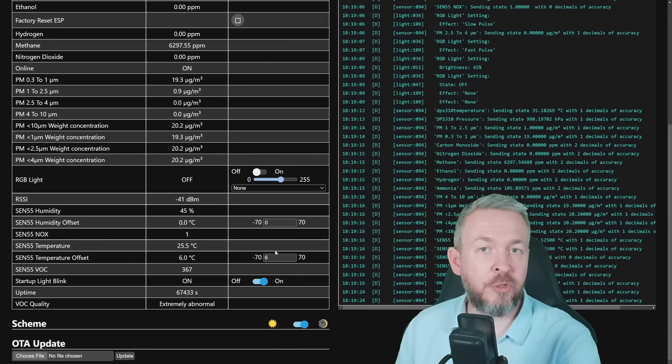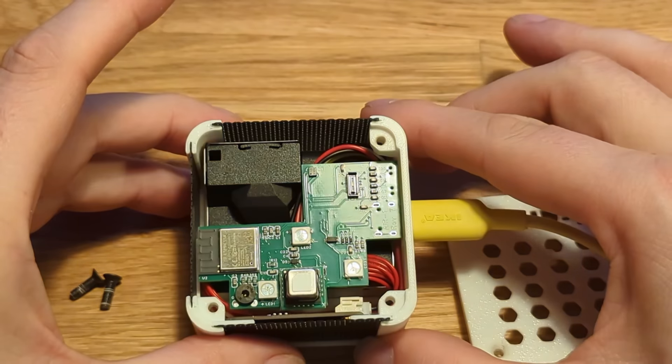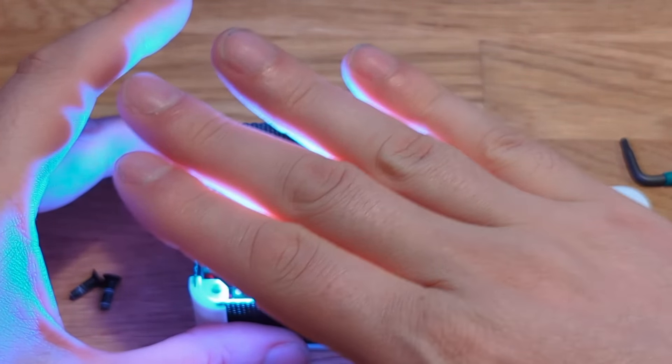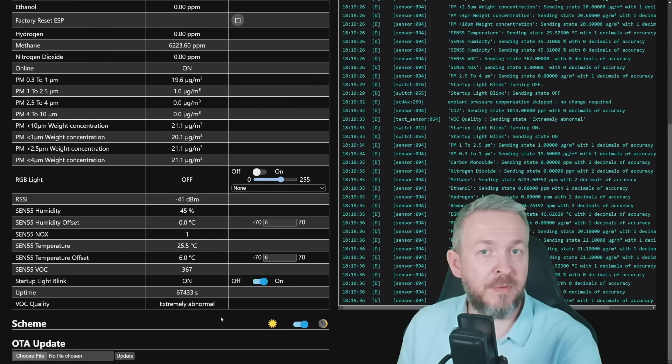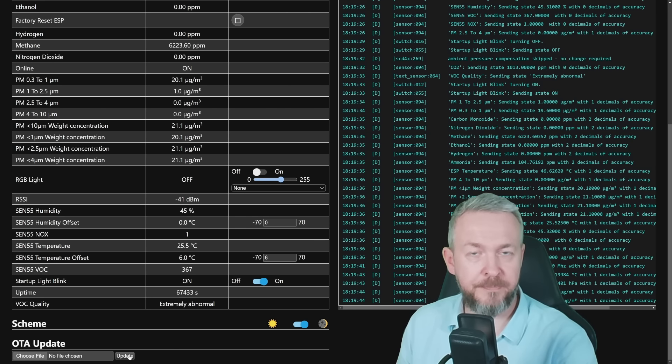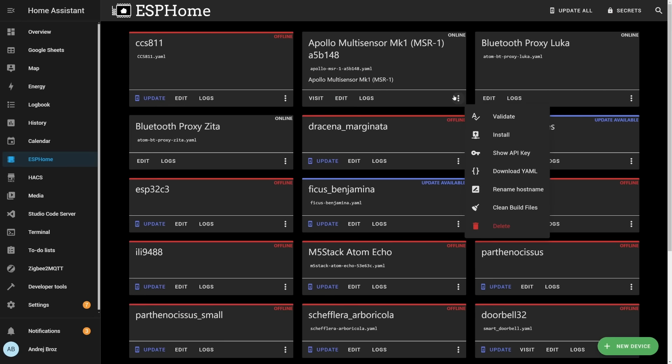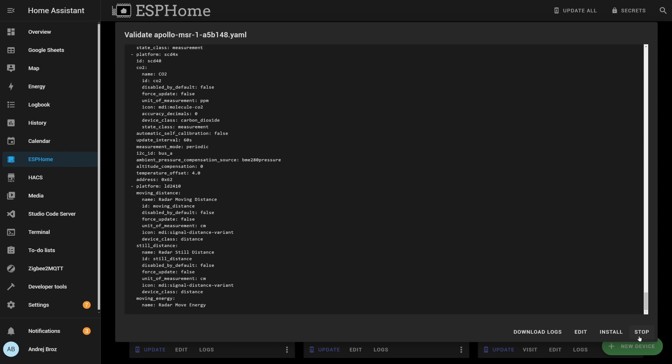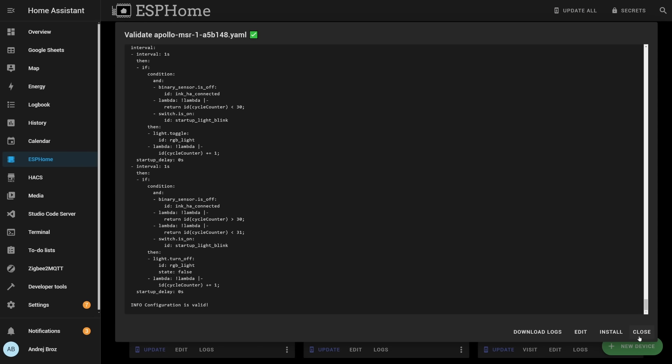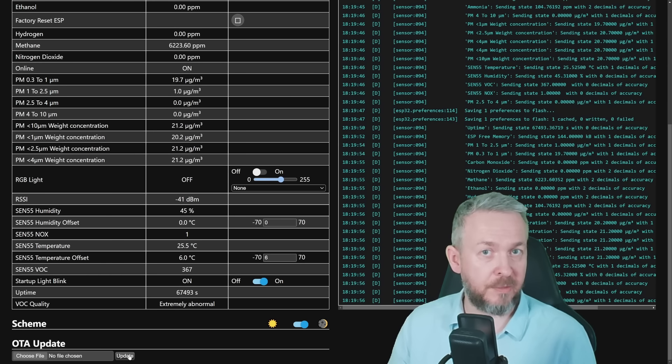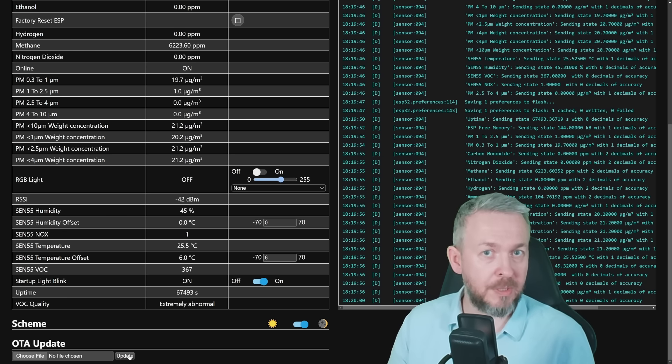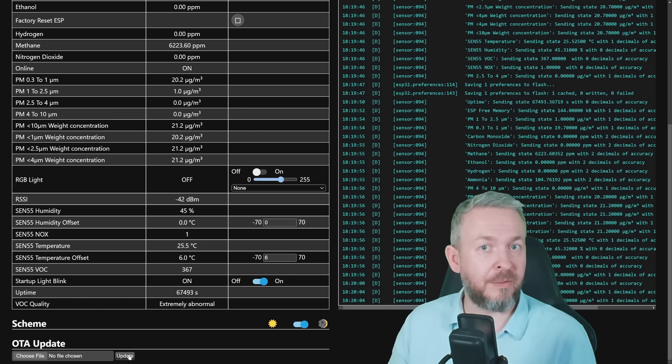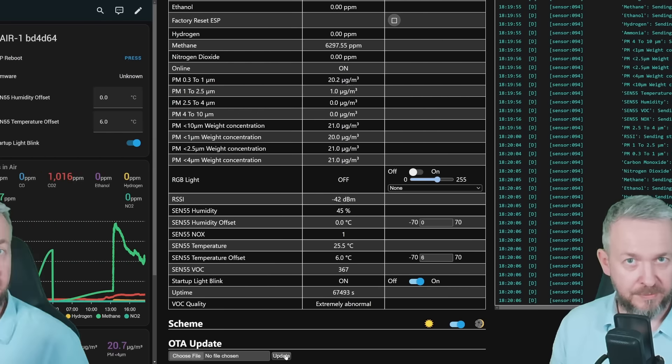And you can also do the offset for the humidity and temperature sensor. If you are annoyed by the blinking of the white LEDs inside the device, you can turn it off so that the device will not blink if you reboot the device. And if you have a new firmware, you can click here, select it, and then update the firmware. Since this device is ESP Home-based device, after you add it to Home Assistant, you can also add it to ESP Home, and then you can control the firmware, update it via the ESP Home inside Home Assistant, so you will not need separate firmware for that.